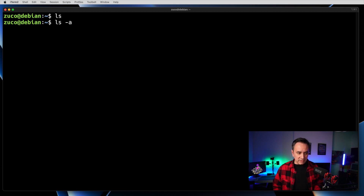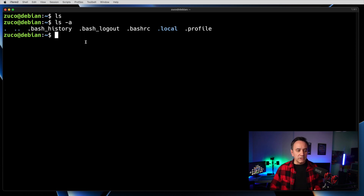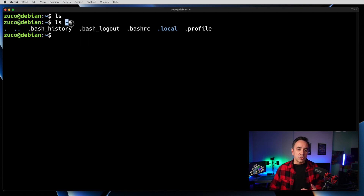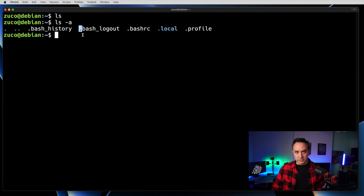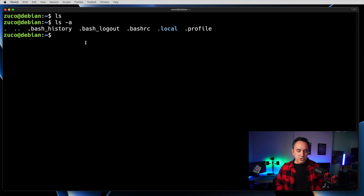Now let's pass an option to ls — in this case, hyphen a. This is a parameter we pass to the command to modify its behavior. You can see all these files with a dot in front of them. In Unix — that's Linux and macOS — every file that has a dot is basically hidden. Passing the -a parameter to ls lists all files in that directory, including those invisible ones. Files with a dot in front are usually very important, which is why they're hidden so you don't accidentally delete them in a file explorer.